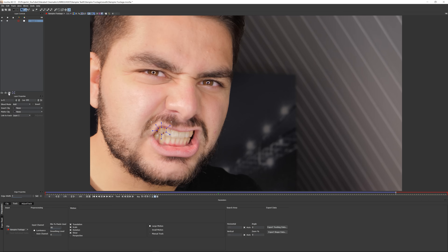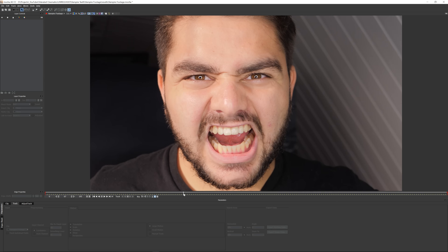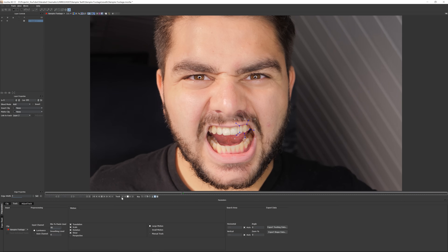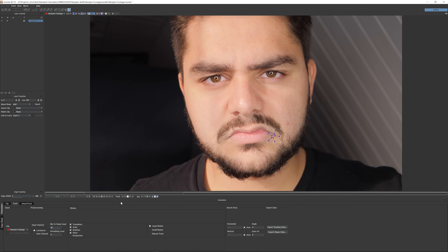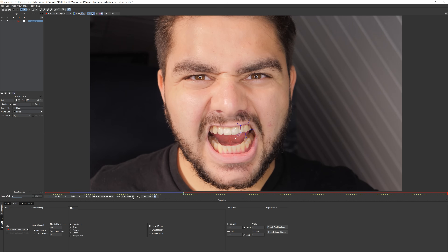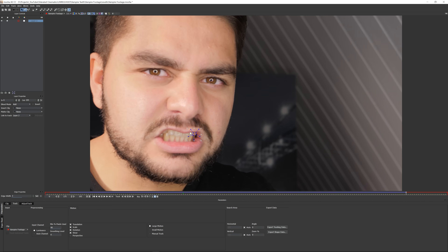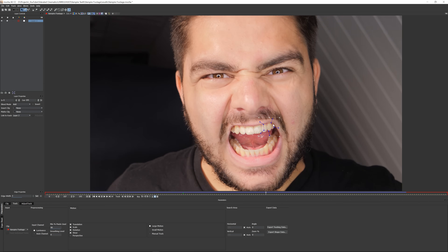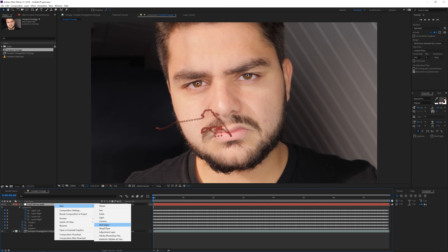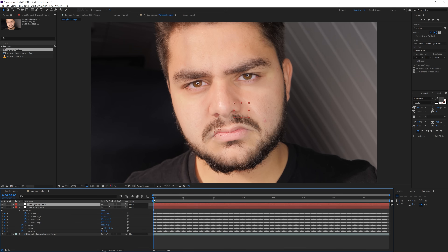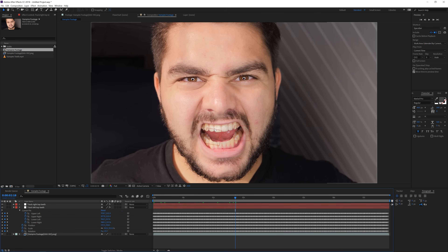Go back to After Effects, right-click and create a new Null Object. Rename it to 'left top teeth', go to the beginning of your timeline, click on that layer, and press Ctrl+V to paste your keyframes. Press U on the keyboard to reveal the keyframes — there we go. Jump back into Mocha, go to your layers, delete the layer, go back to your X-Spline tool, find a location for the right top teeth, create your spline and track it backward. Then back in After Effects create another Null Object, rename it 'track right top', go to the beginning of the timeline and Ctrl+V to paste.